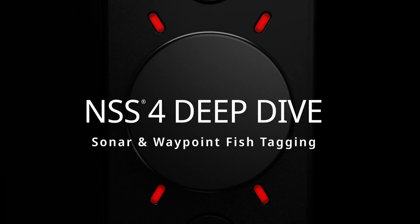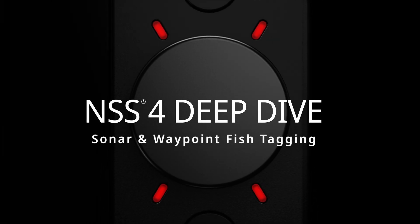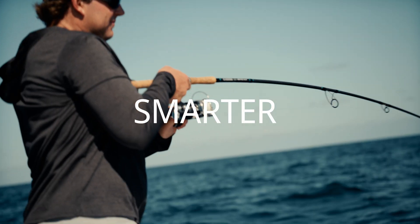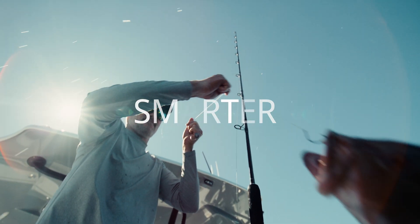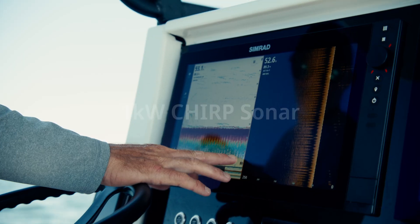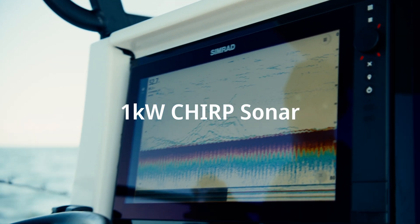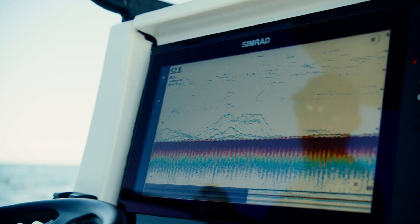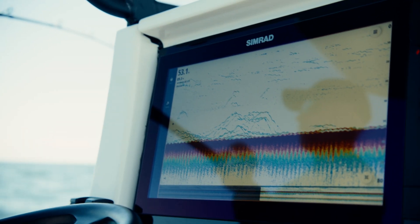Welcome to the SIMRAD NSS-4. Anglers will appreciate NSS-4's built-in 1-kilowatt CHIRP echo sounder, which provides incredible target clarity and separation right out of the box.